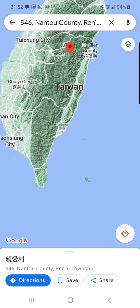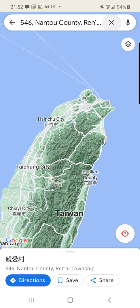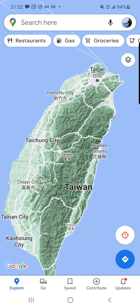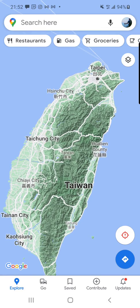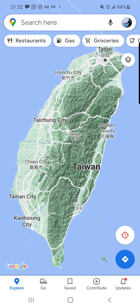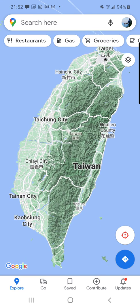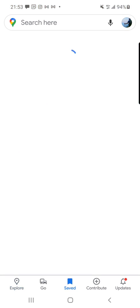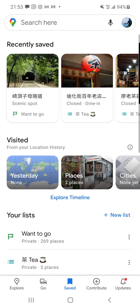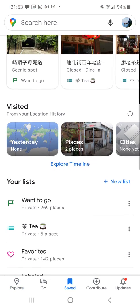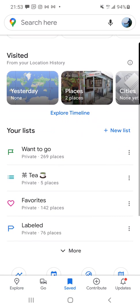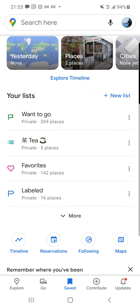I'm going to go into a real list and show you how it looks when you have a shared list. I'm going to go down to the bottom center where it says Saved, and scroll down. These are some of my lists. I'm going to click More to get to the list I want to show you.